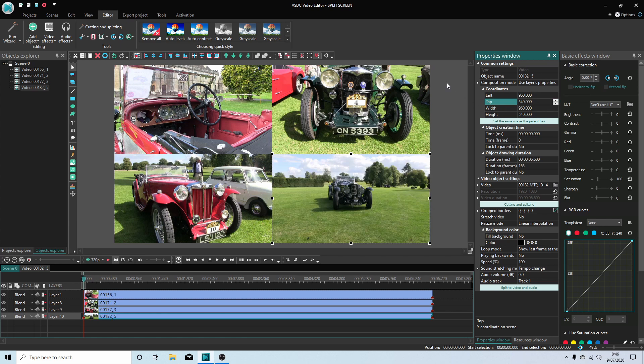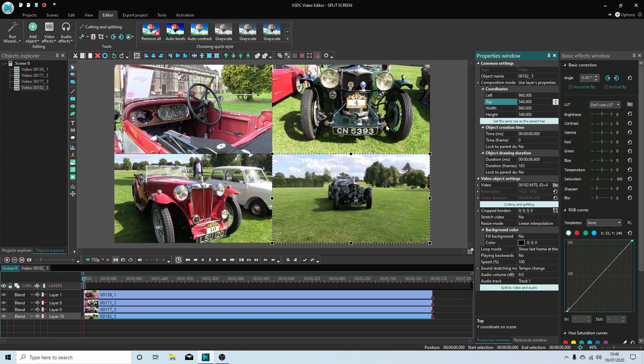And hey presto, you've got a very simple split screen video clip. I will do vertical and horizontal ones at a later date because they need to be done slightly differently.